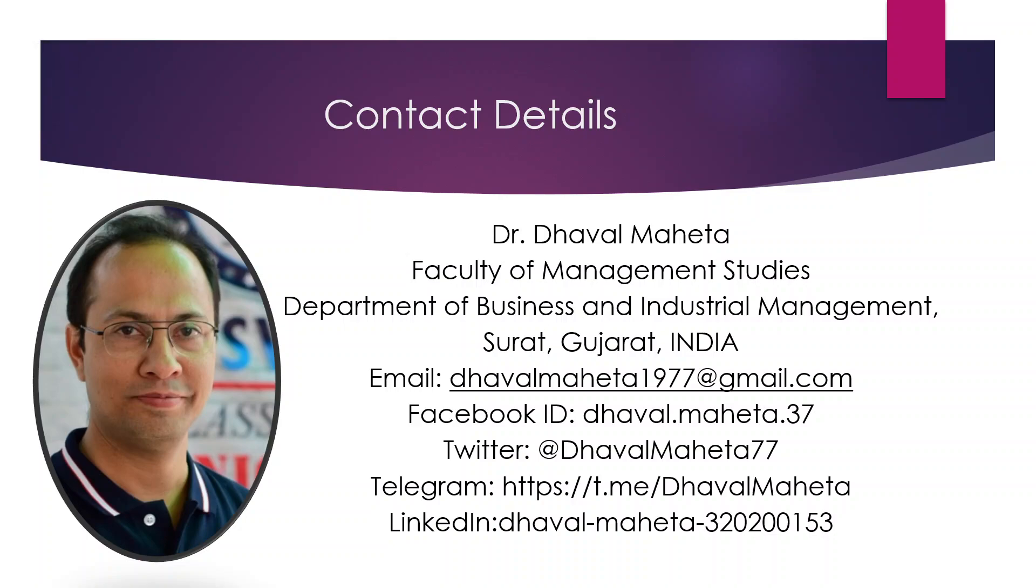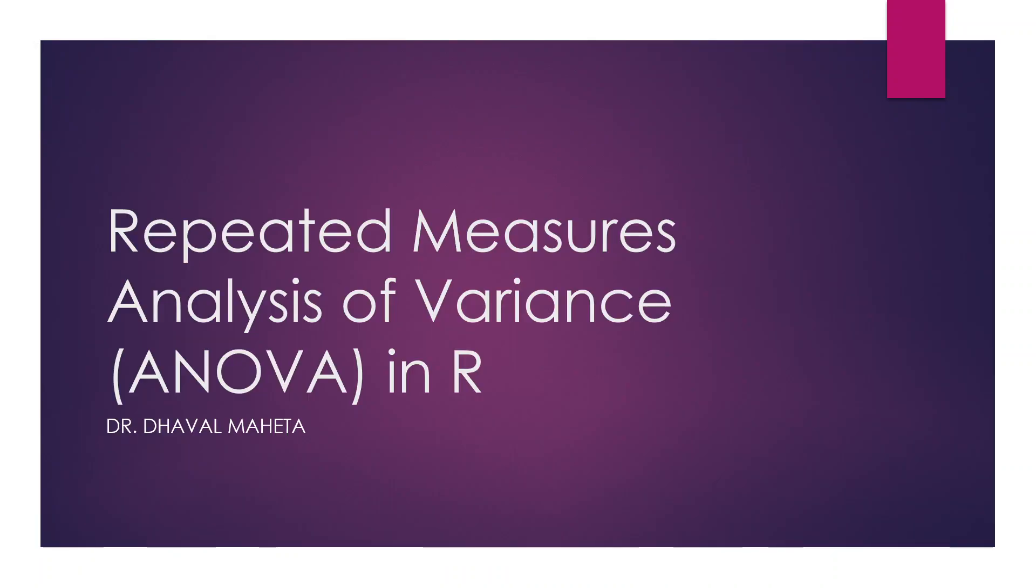Hello to all of you, this is Dr. Tawal Mehta and today we are going to discuss repeated measures analysis of variance in R.